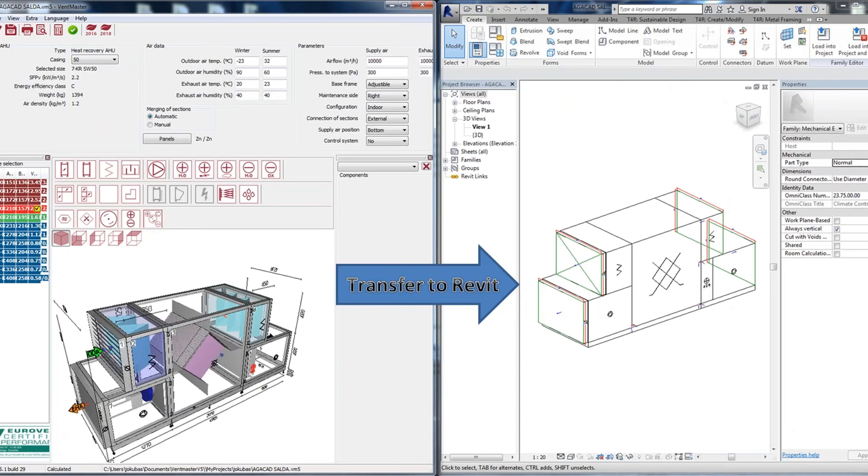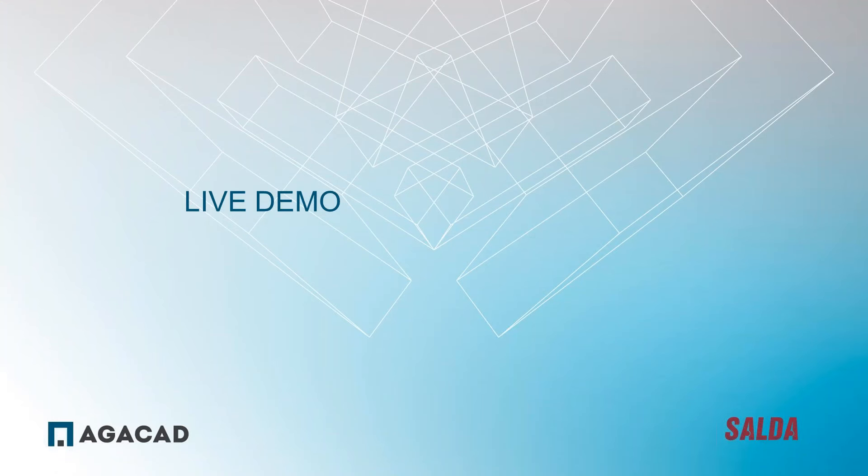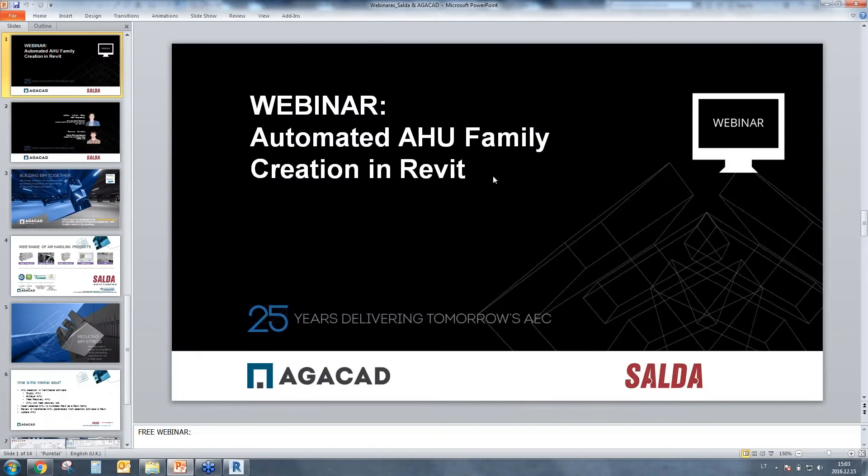The idea of this webinar will be based on two sides: one side is Ventmaster software to choose your needed equipment, and the other side is on the Revit side where you'll see the geometry and the parameters that came from the Ventmaster software. I don't want to speak about this literally, I just want to go to my Revit and show everything live.